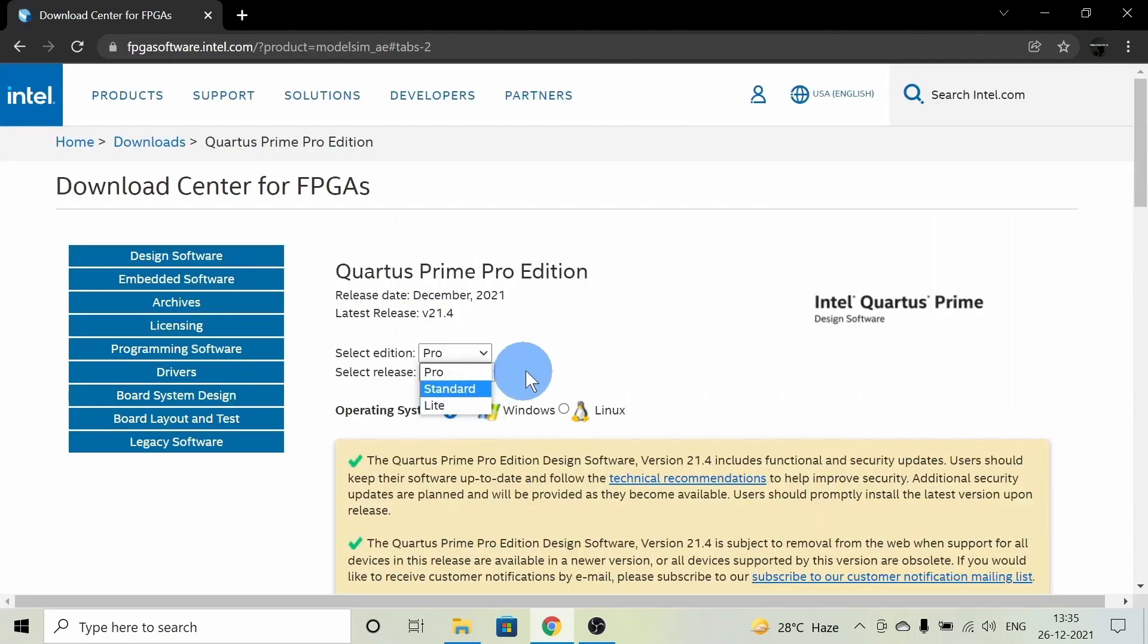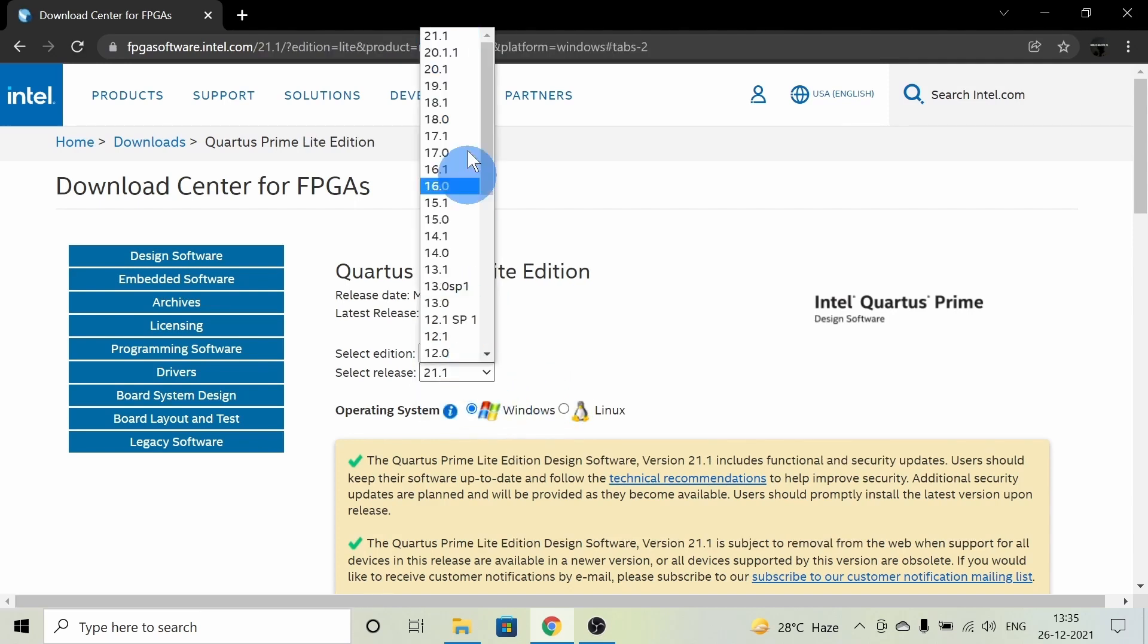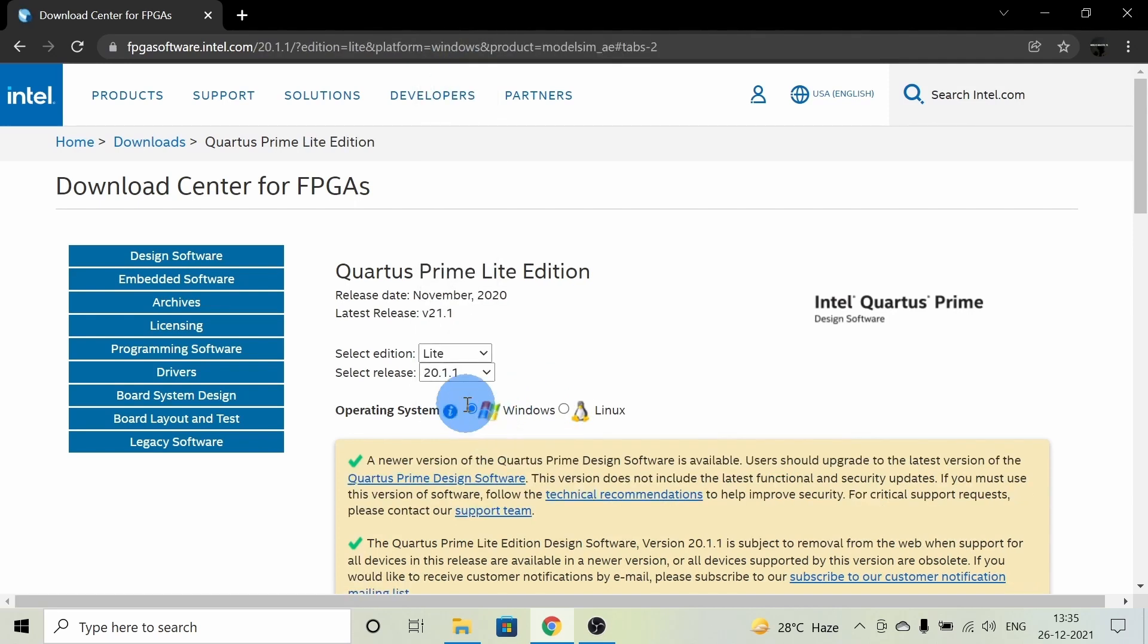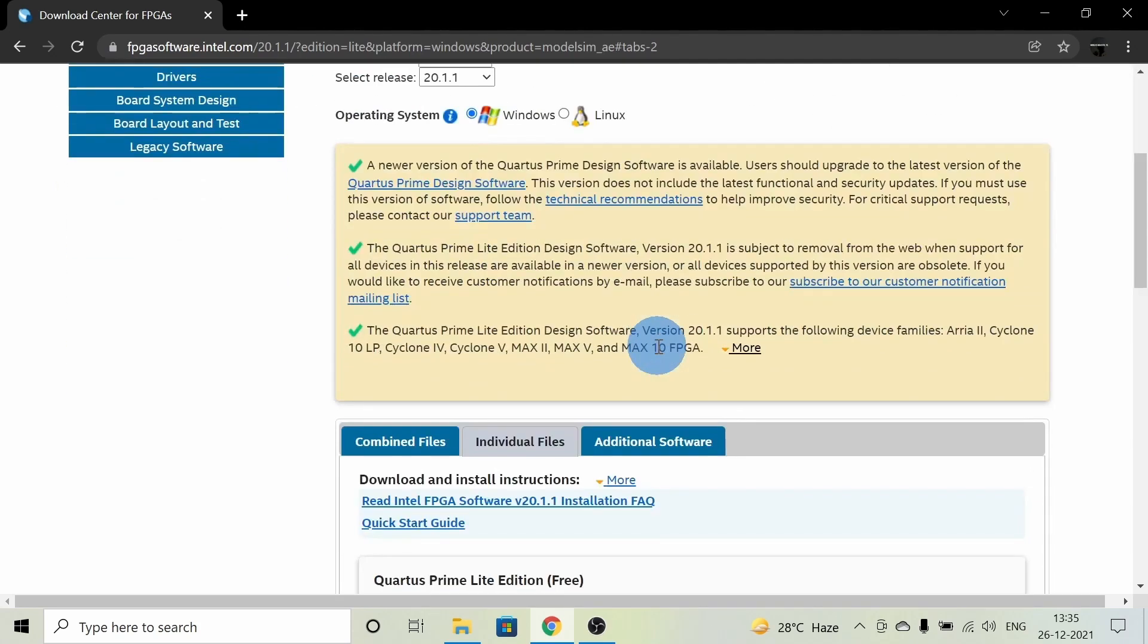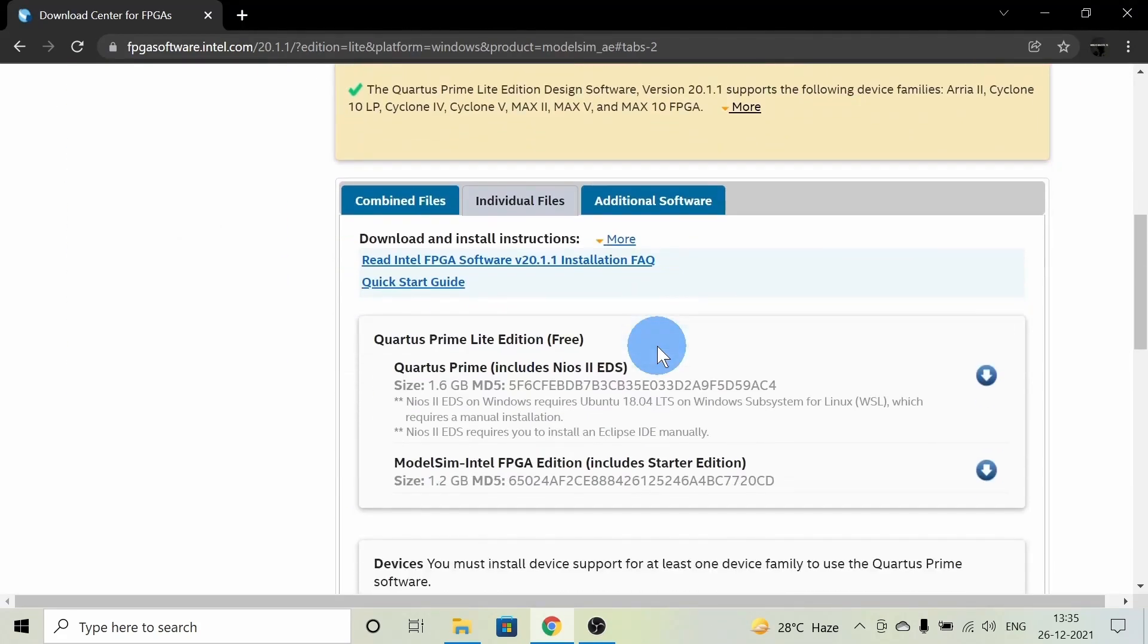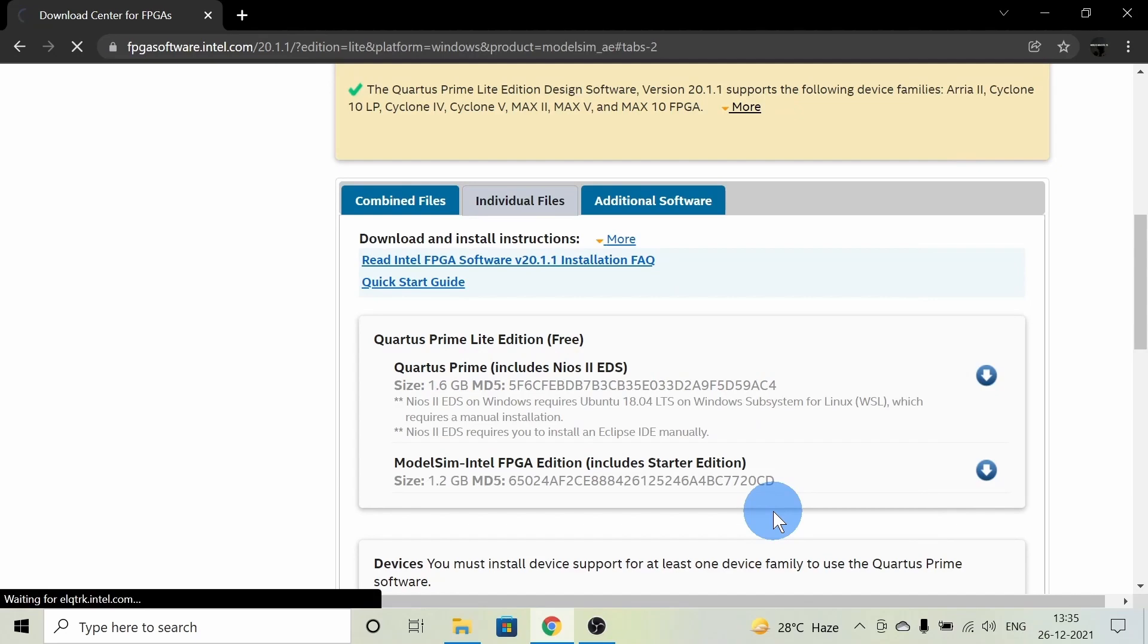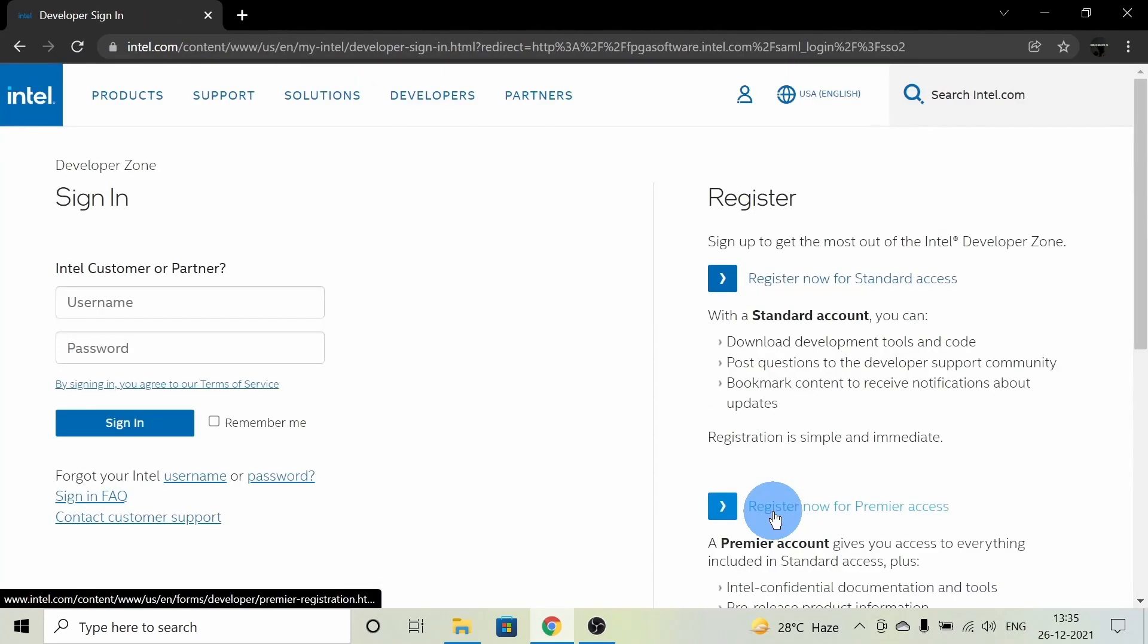Where we need to choose our edition, release, and operating system. Scroll down and we can see the download links for Quartus Prime, ModelSim, and other devices. If you click on this link and accept the agreement, it will redirect to the registration page.